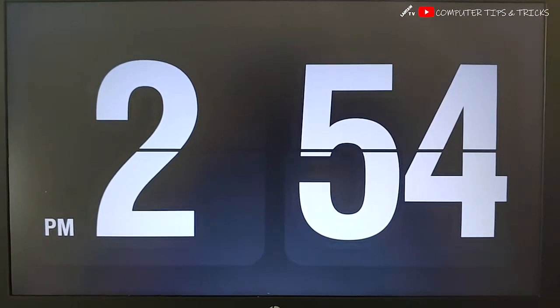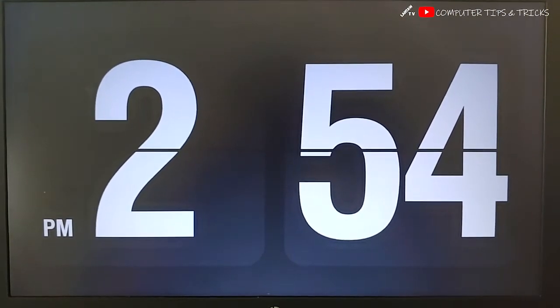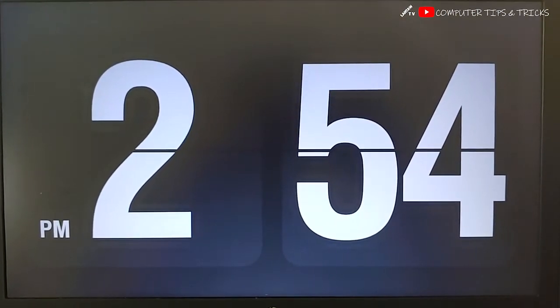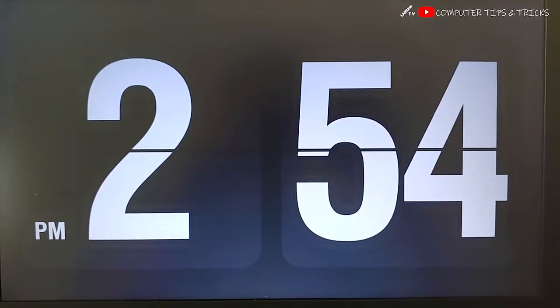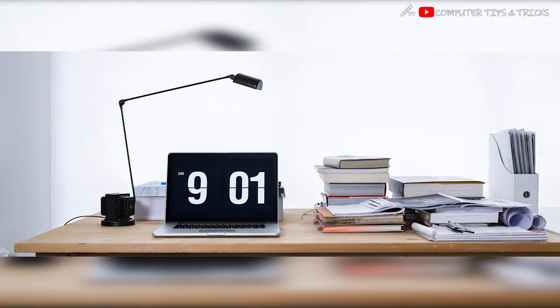It displays the time with flip animation in large white numerals against a black background. Thanks to its visibility, you can read the time even from a distance.